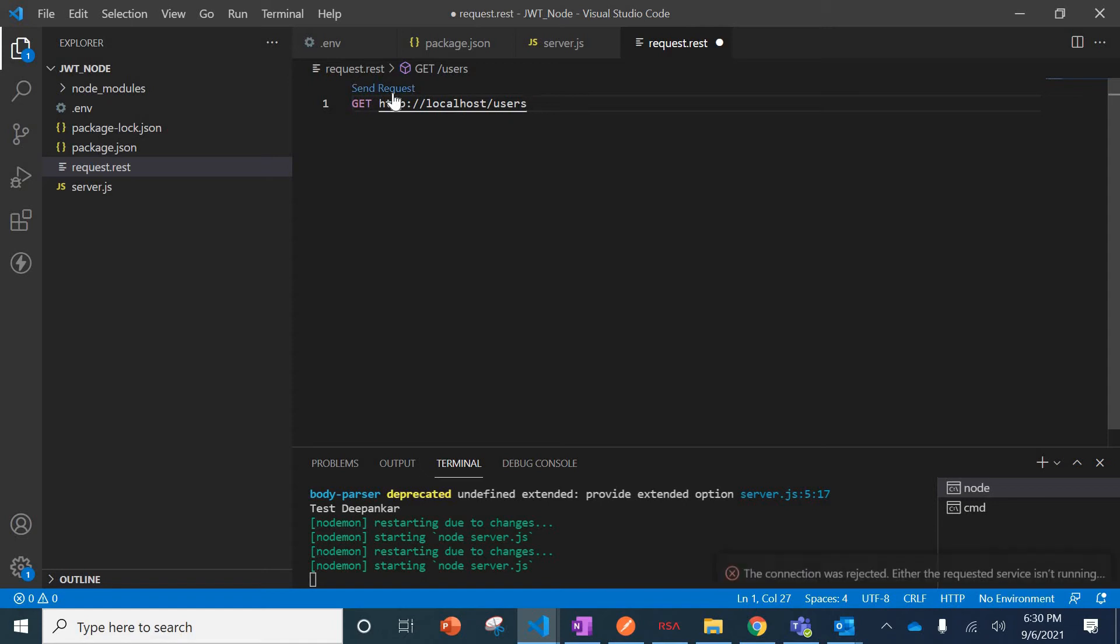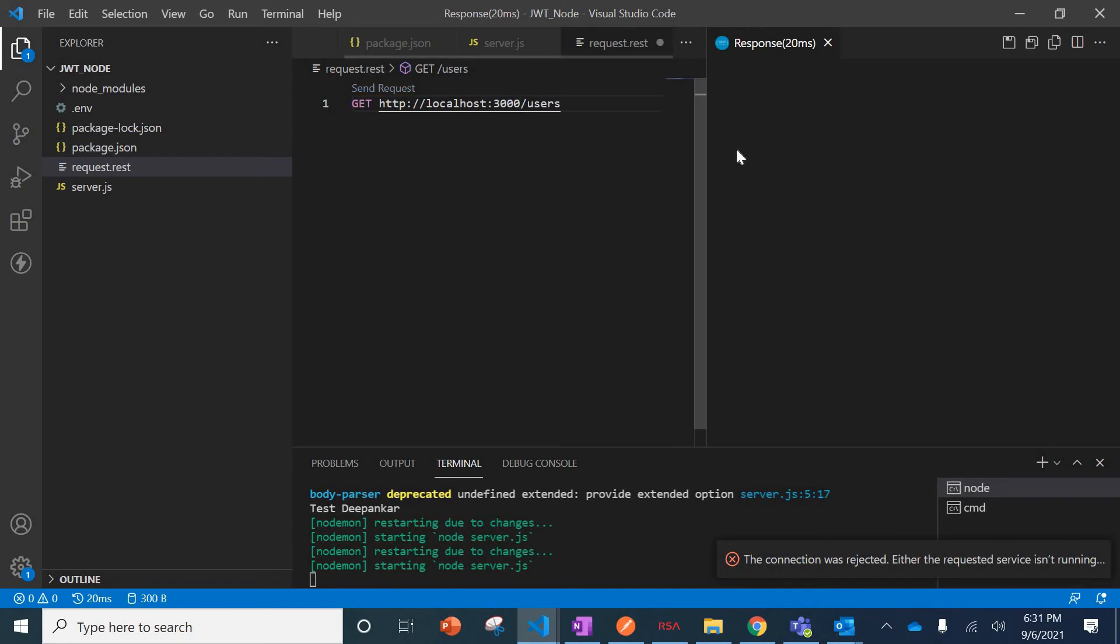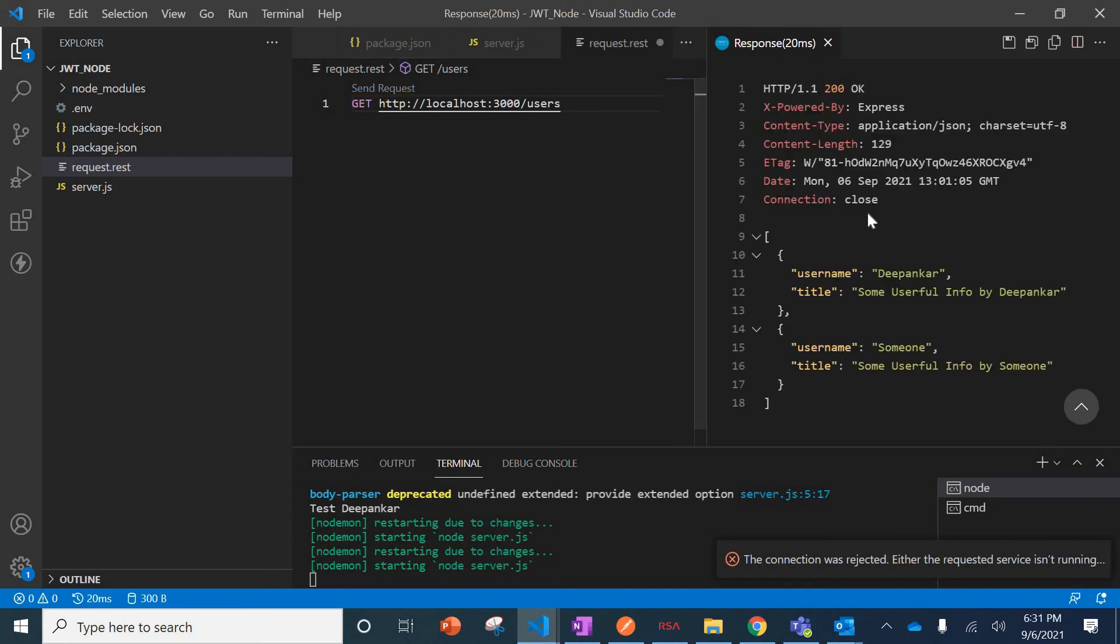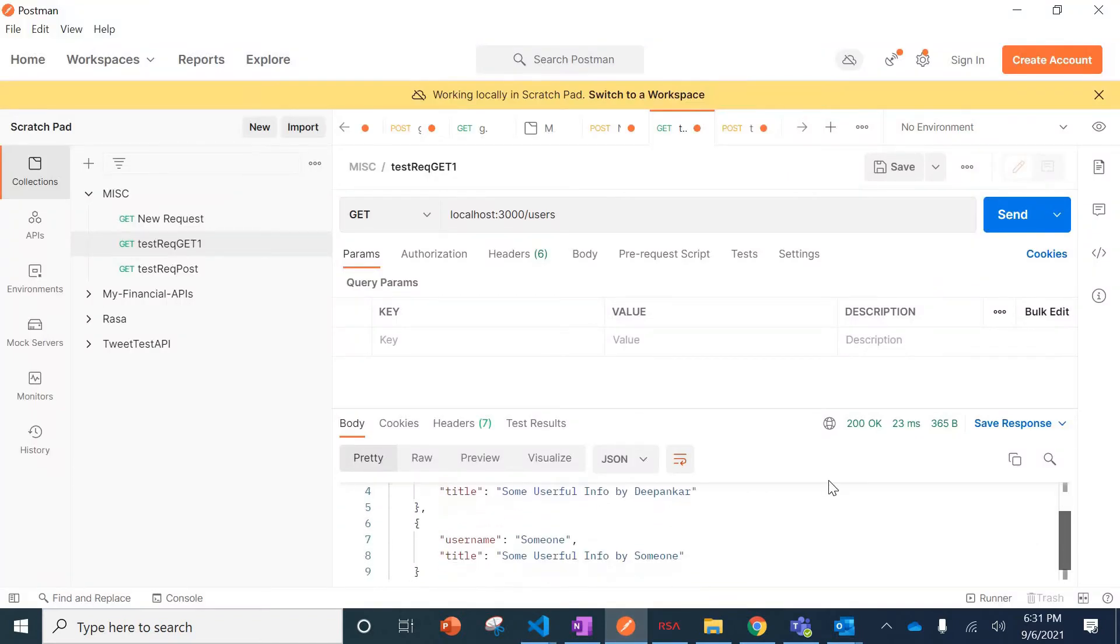If I hit this and hit the Send Request, the service is not running or we're doing something wrong. We have not mentioned the port number 3000. Then we will get the data. You saw that, yes, the same response is coming up here. This is the response here.